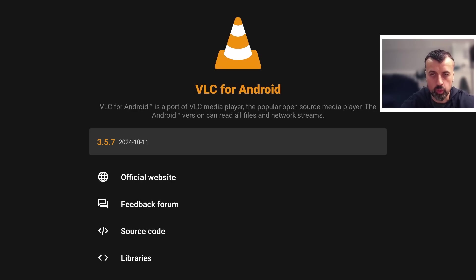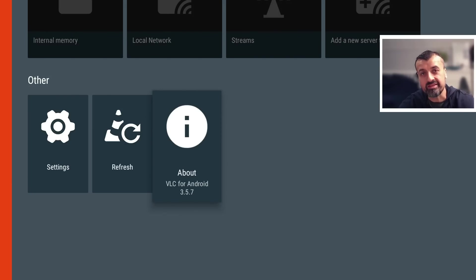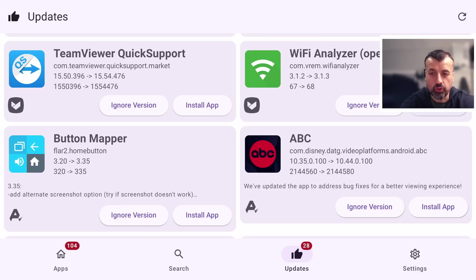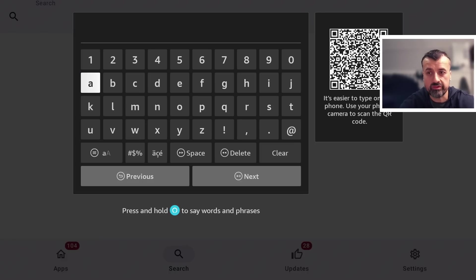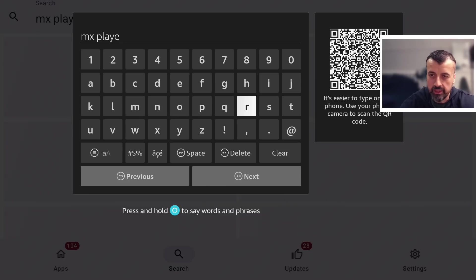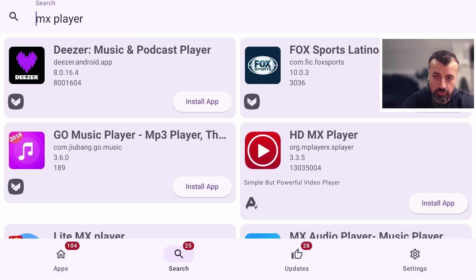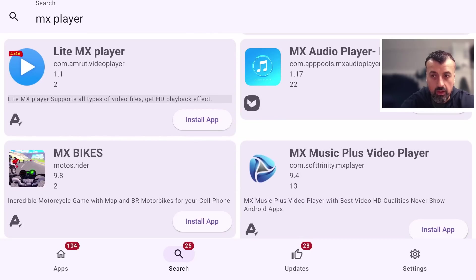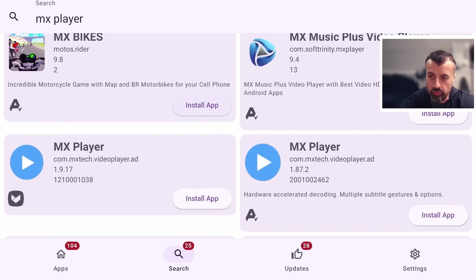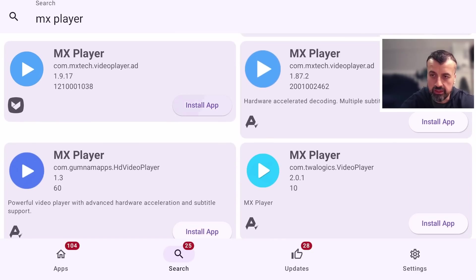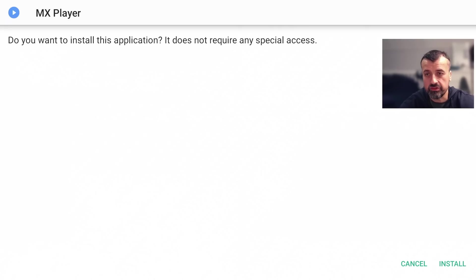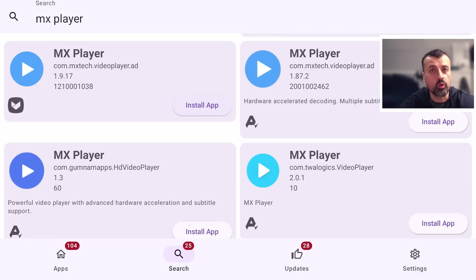APK Updata can do even more than update apps. If you go to Search at the bottom, you can search across all those different repositories and install applications directly to your device. Let's search for the popular MX Player — type that in and it searches across all repositories. We can see options like HD MX Player, Light MX Player, and the standard MX Player. Click on it, and instead of going to different websites to find applications, directly through APK Updata you can install them in one click onto your Fire Stick or Android TV.